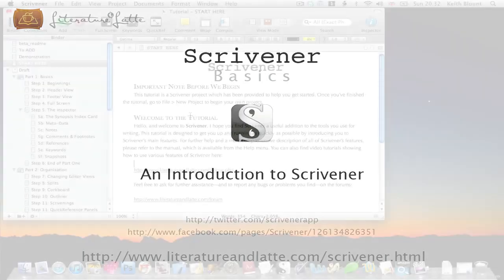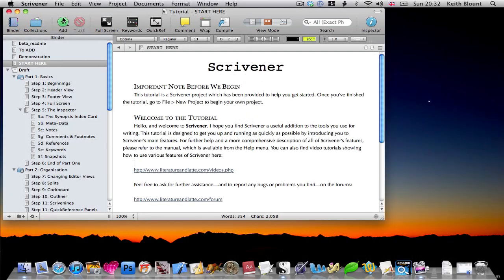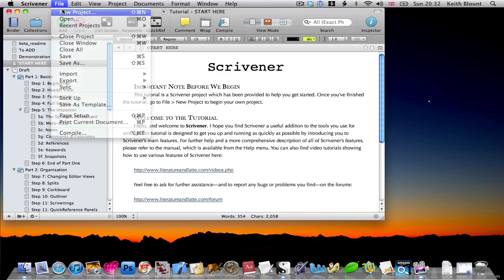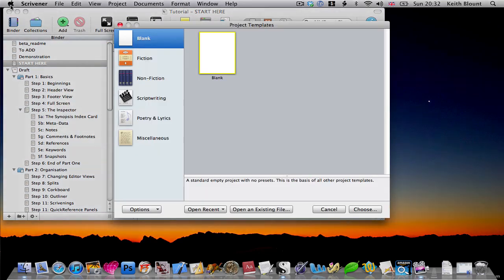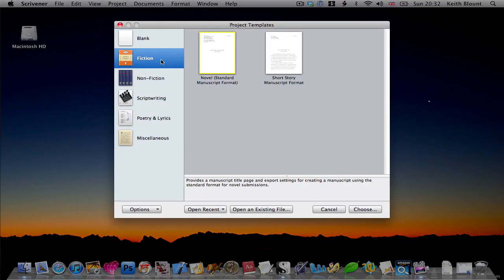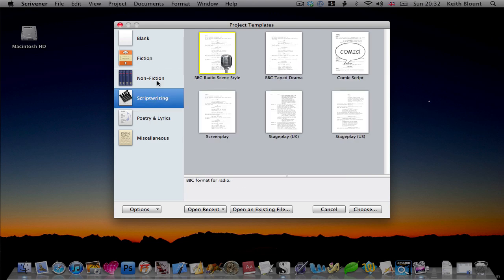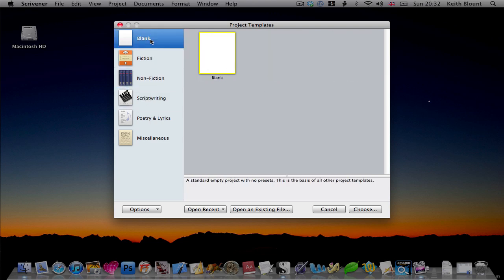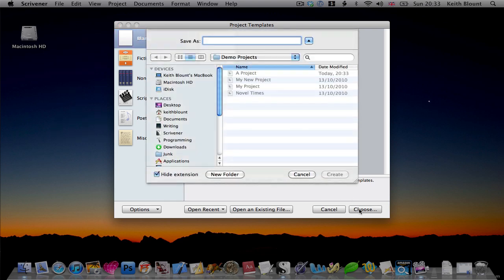First, let's fire up Scrivener and create a new project. You'll see I'm presented with a window that allows me to choose from different project templates, for novels, scripts, academic writing and so on. I'm going to pick the most basic template, the blank one, which will create a blank project. All other templates are based on this one, by the way.